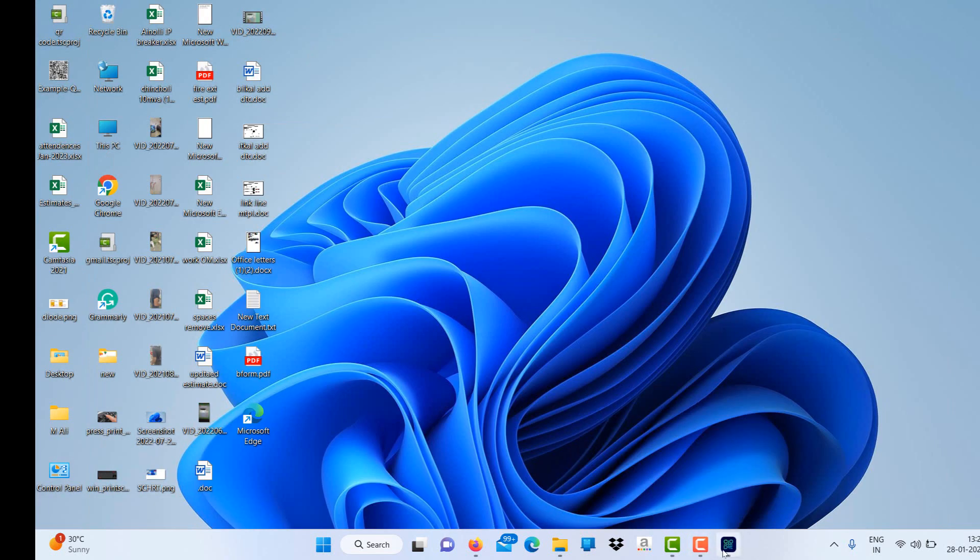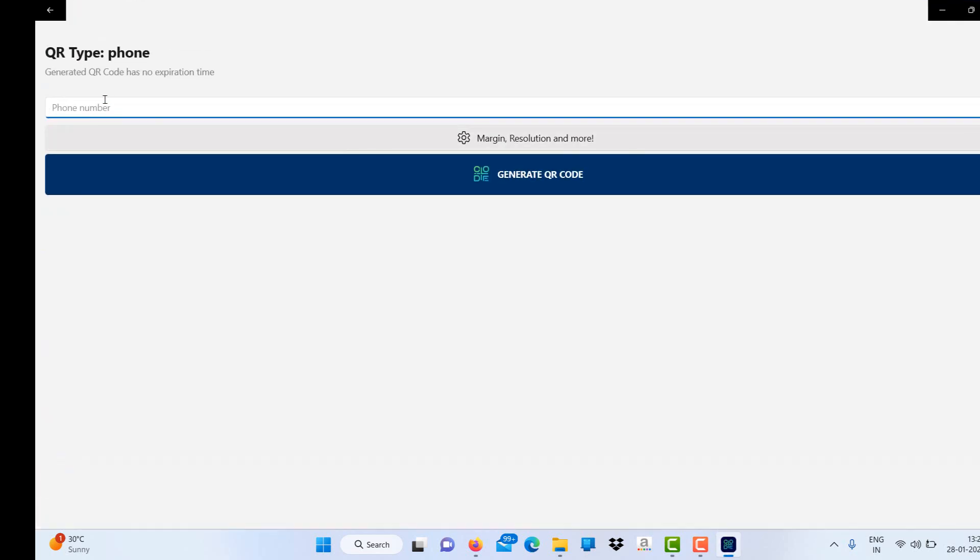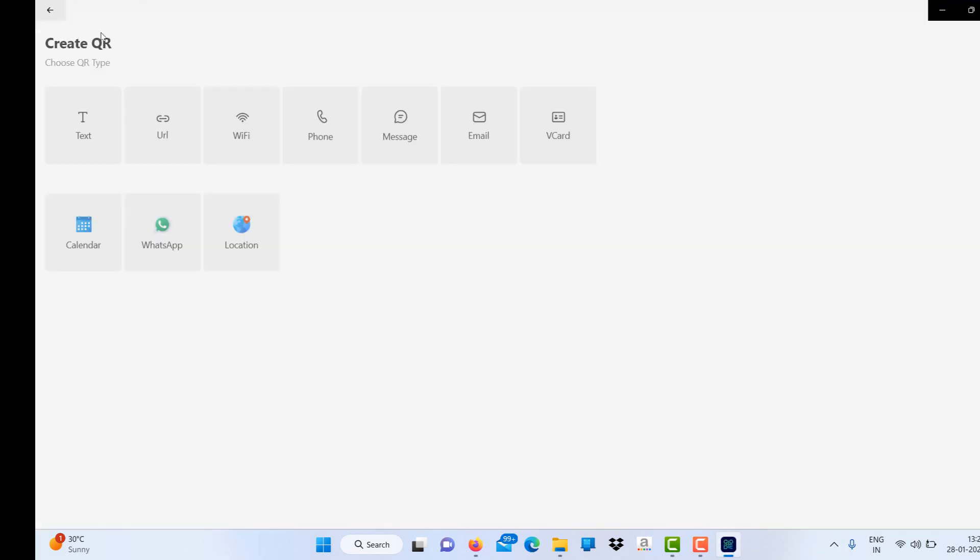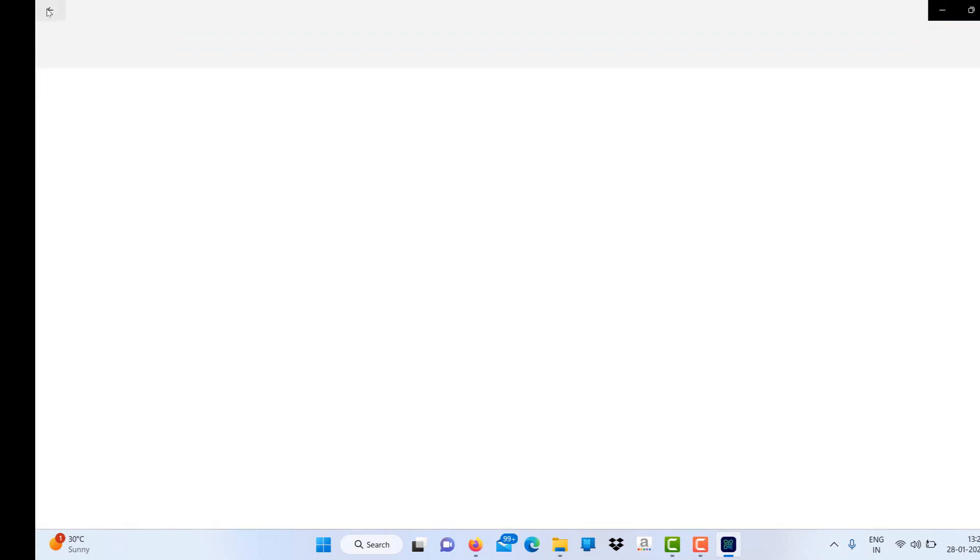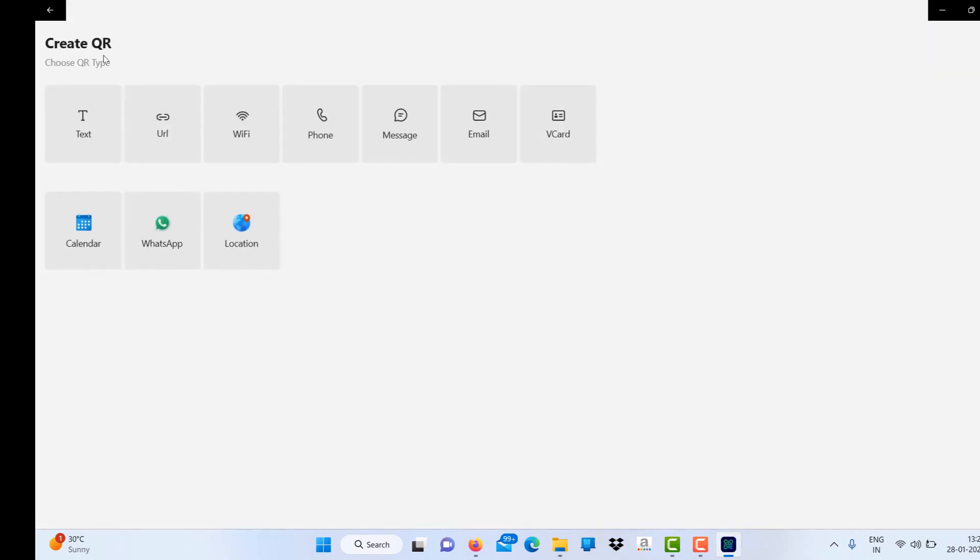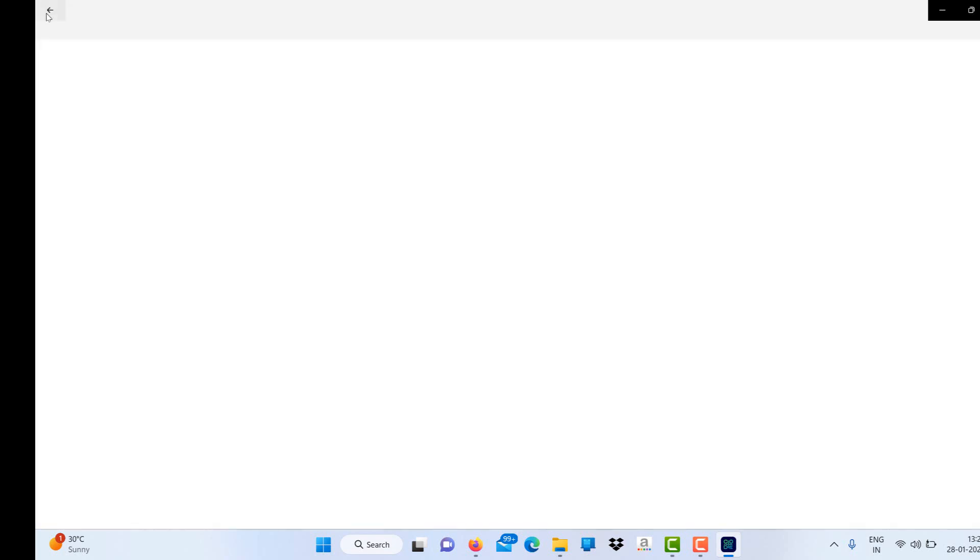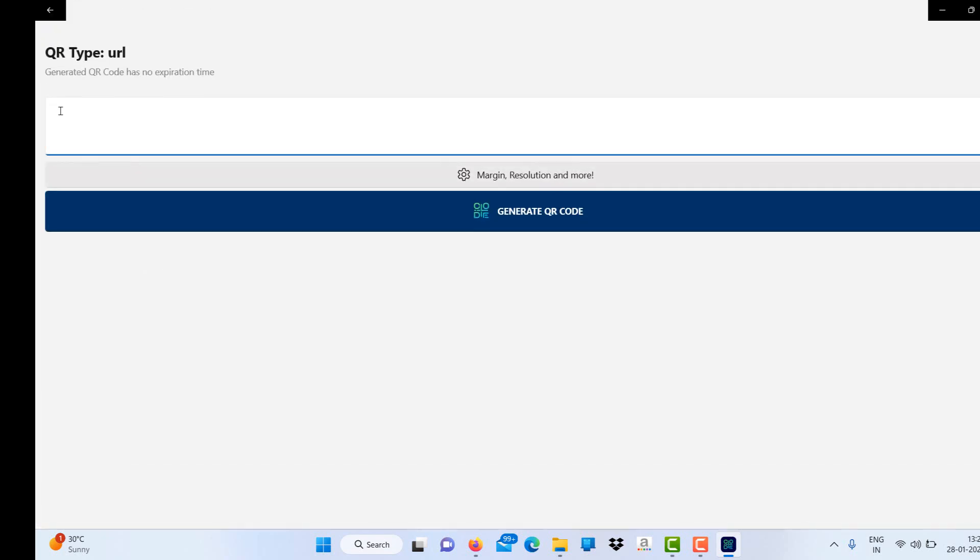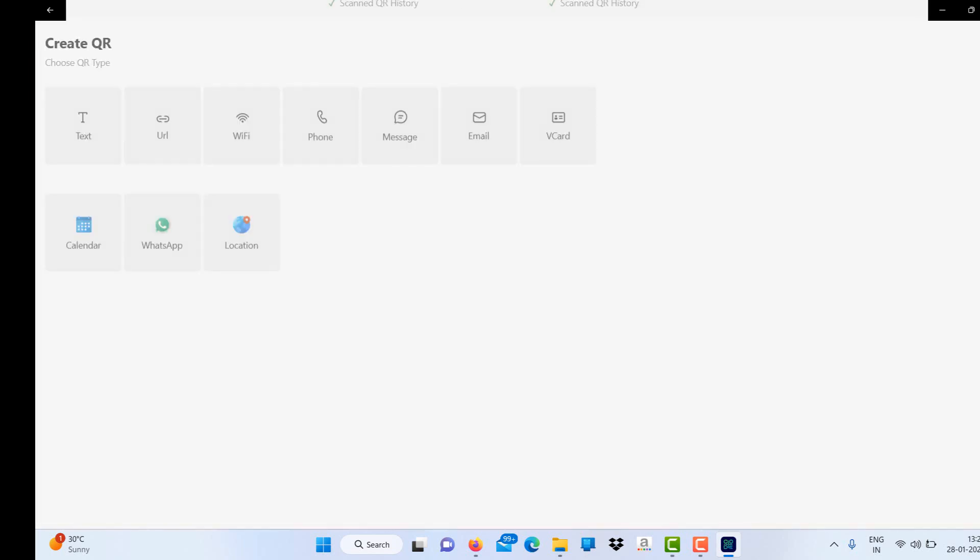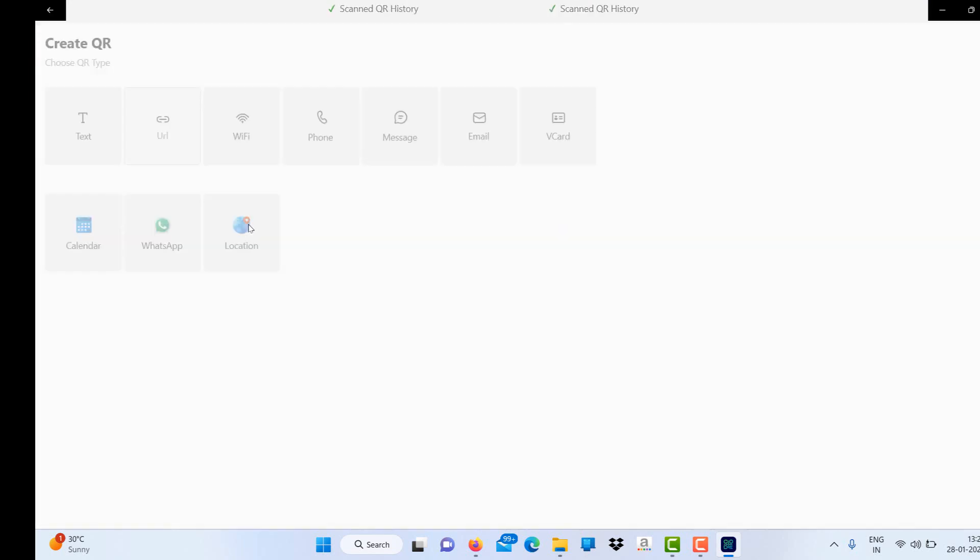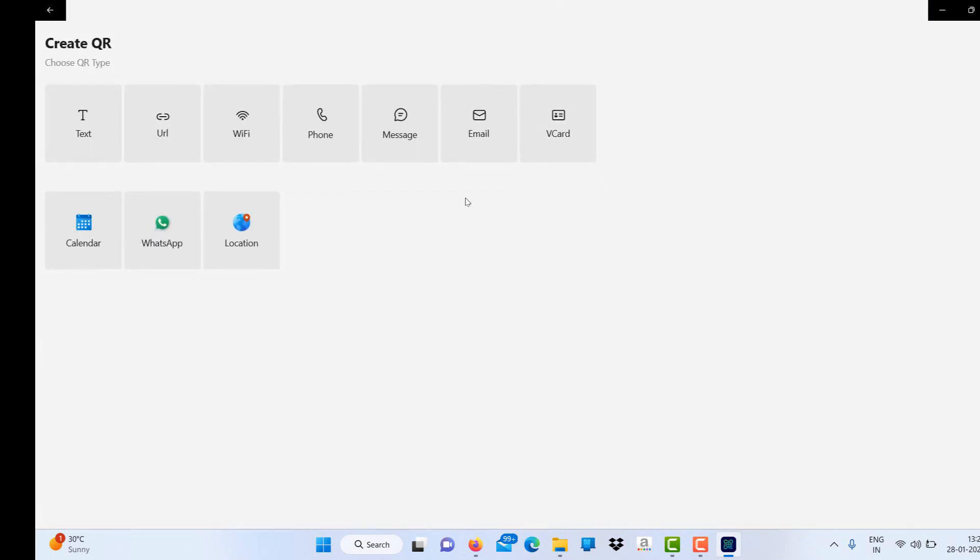If you want to generate a QR code for your phone number, just select phone number. For your email, you have to enter details, and for your Wi-Fi. For these many options, you can easily generate QR codes. QR means quick response, so you can easily generate and send these QR codes which are very helpful and very quick in response.